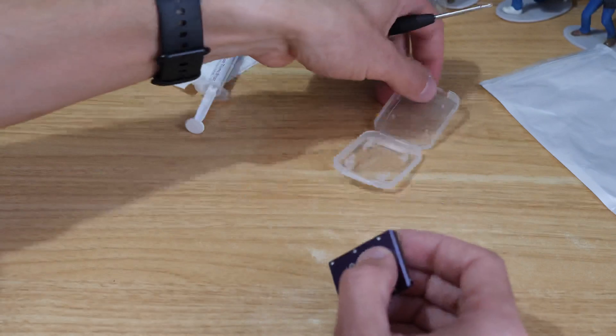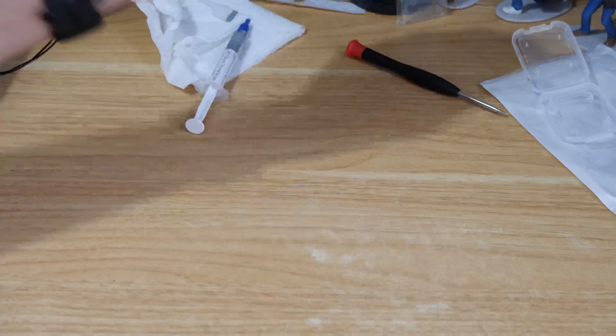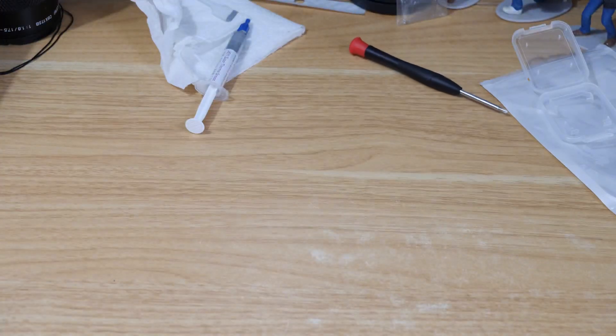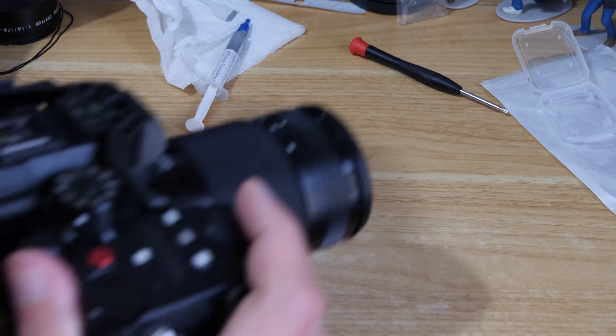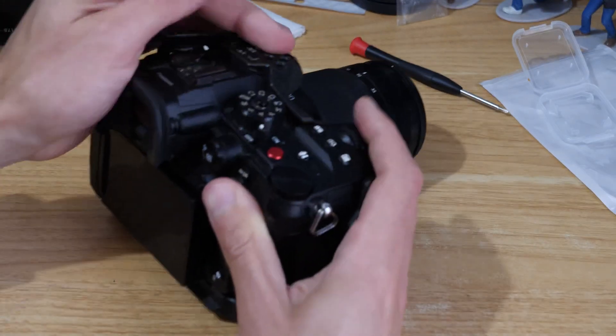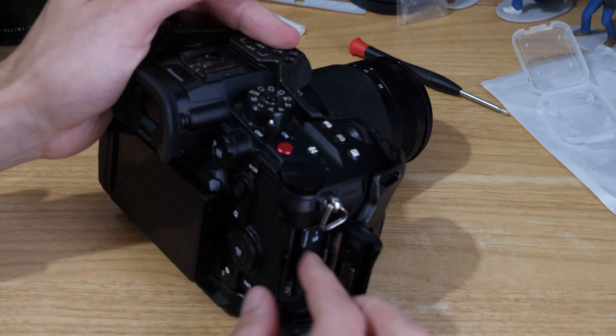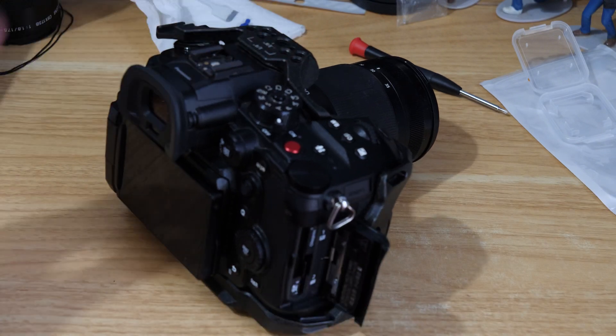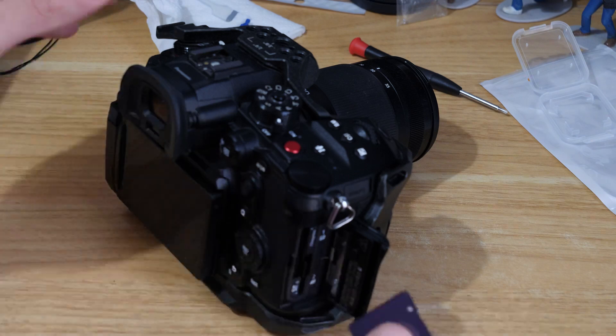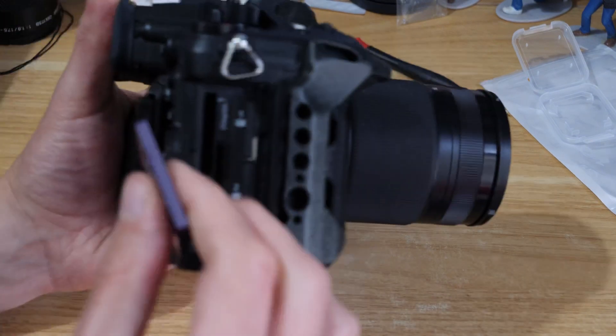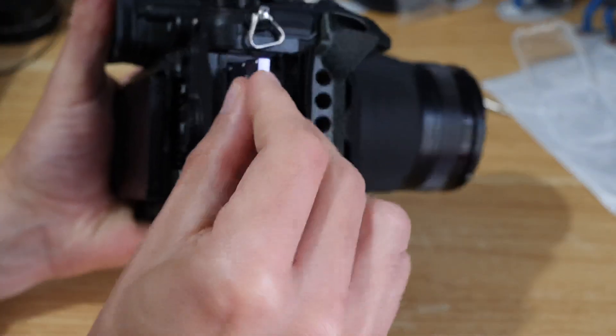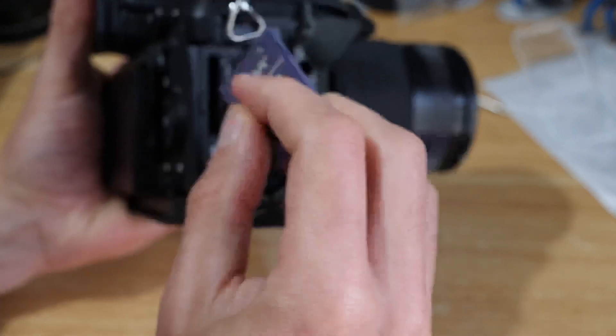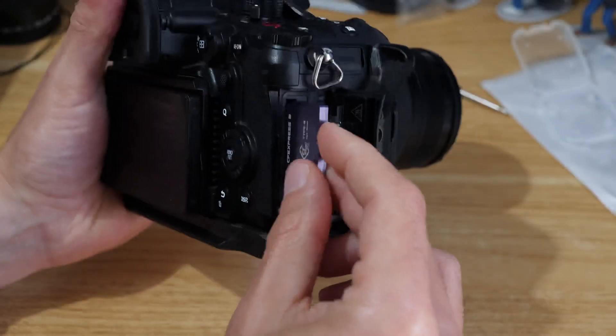We've got our card put together. The camera that I'm using, I've got the Panasonic GH6, and I'm just gonna pop out the cards and then I'm just gonna put the card into the CF Express slot.